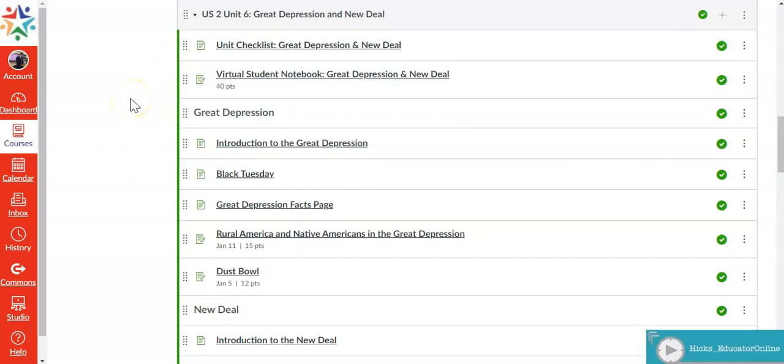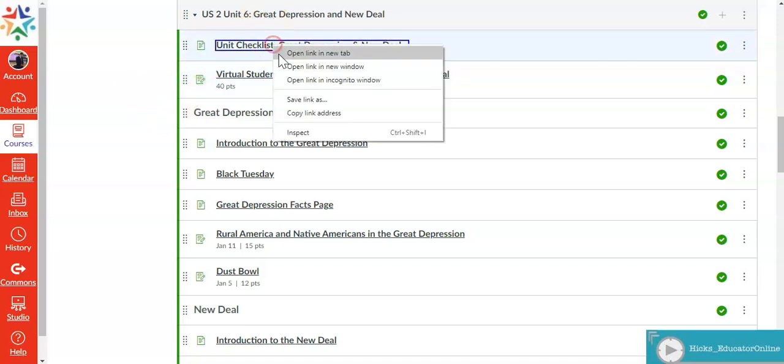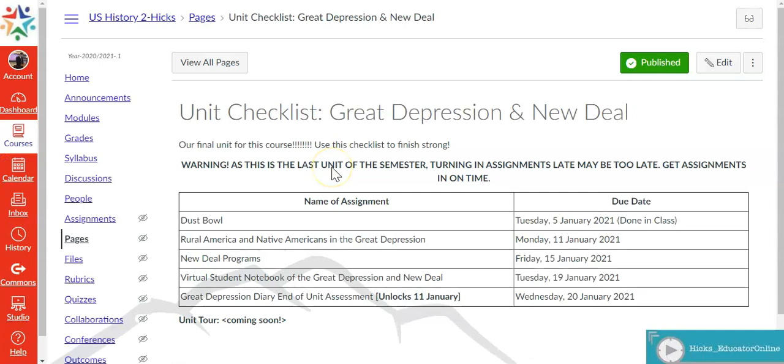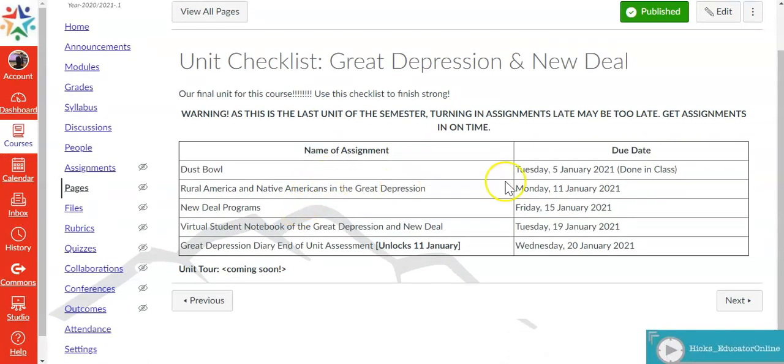The way a lot of these activities will be done is they are designed to be done in class during class and well let's just get right into it. We'll start with the unit checklist. So there's relatively few assignments in here. They're designed to be done in class.